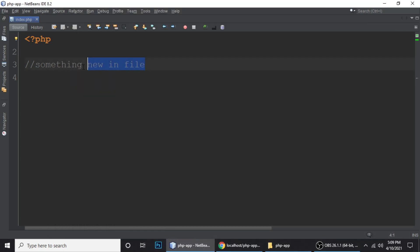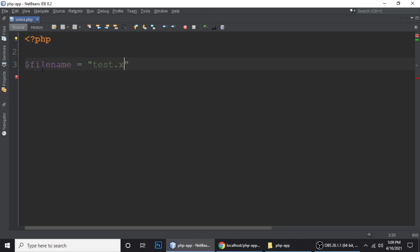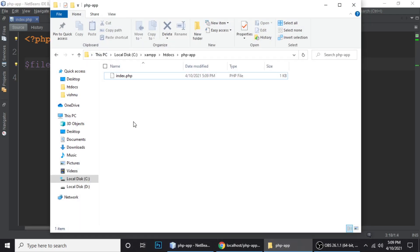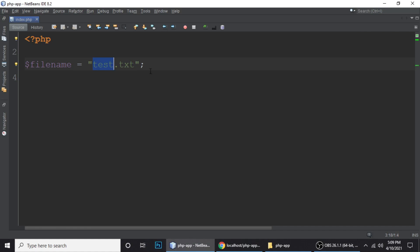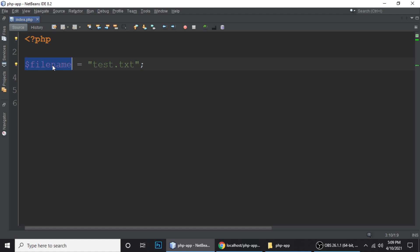Let's write code to get and display a file modification date. For that we need one variable — let's call it file name — and we have a file called test.txt. This file doesn't exist in our project yet, so let me create test.txt first. Now we have the file in our project.